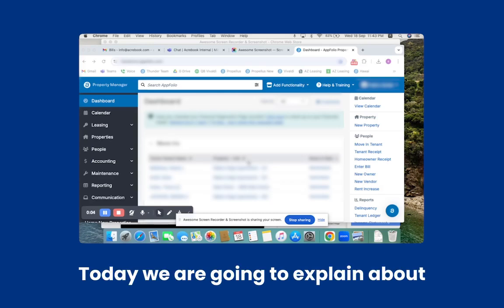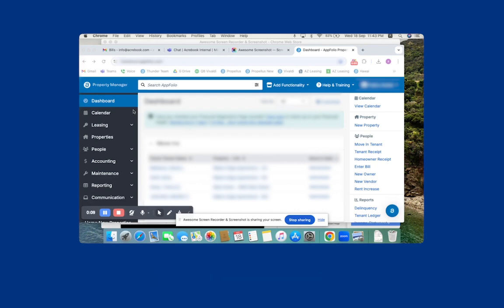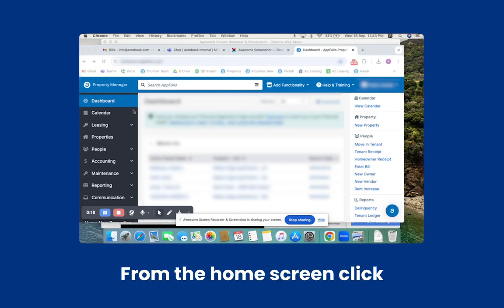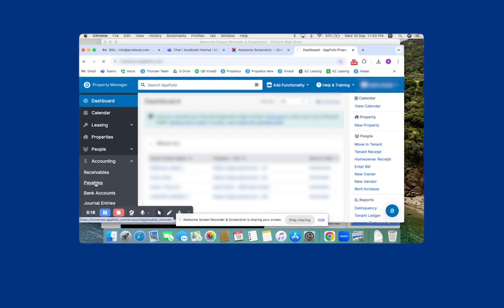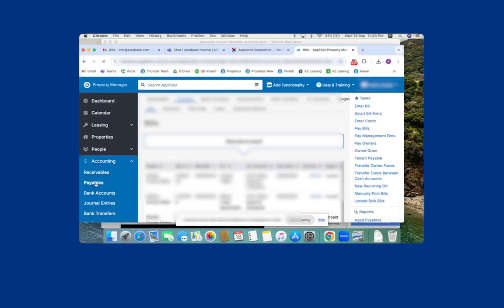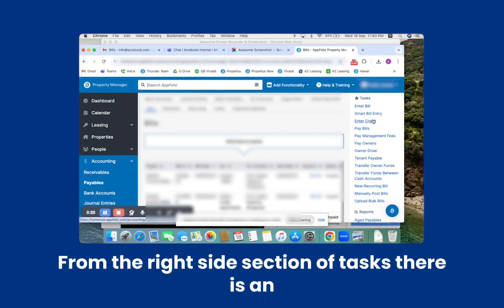Today we are going to explain the Smart Bill Entry feature in Appfolio. From the home screen, click on Accounting and then Payables. Then click Smart Bill Entry from the right side section of Tasks.